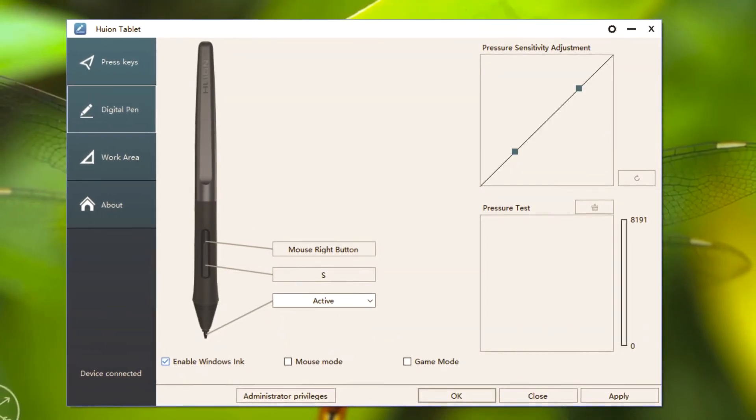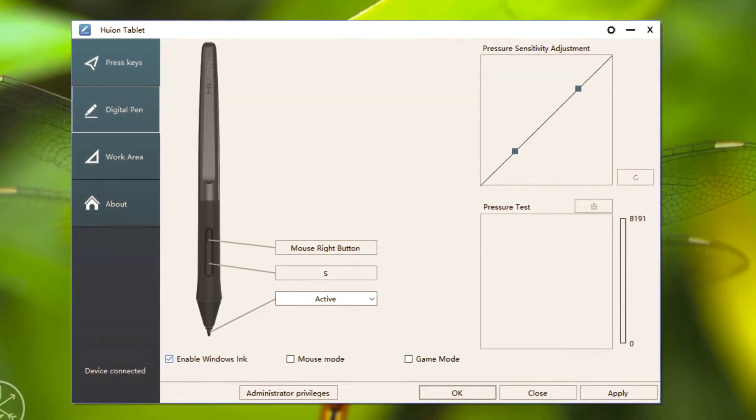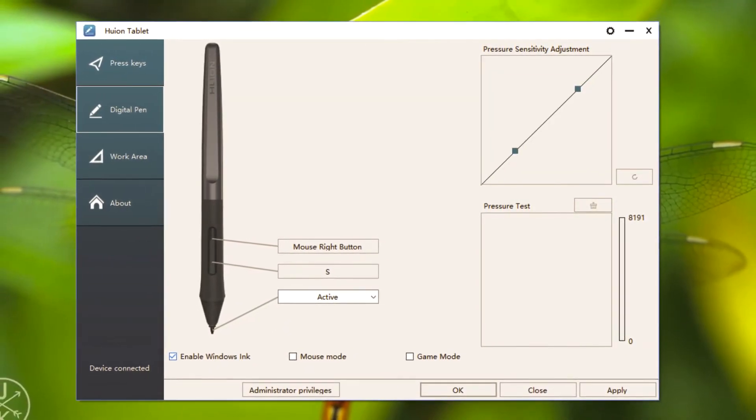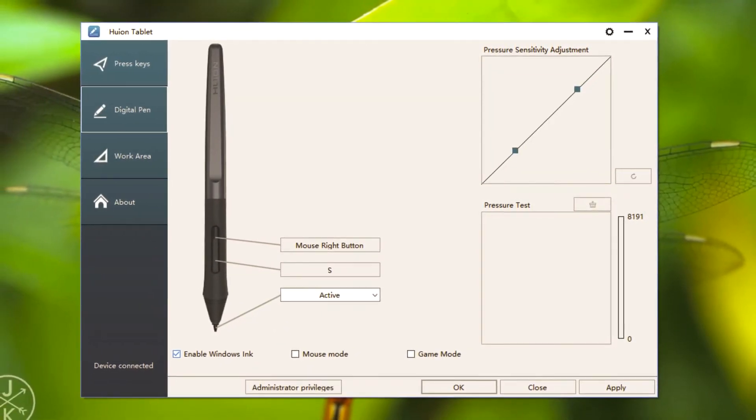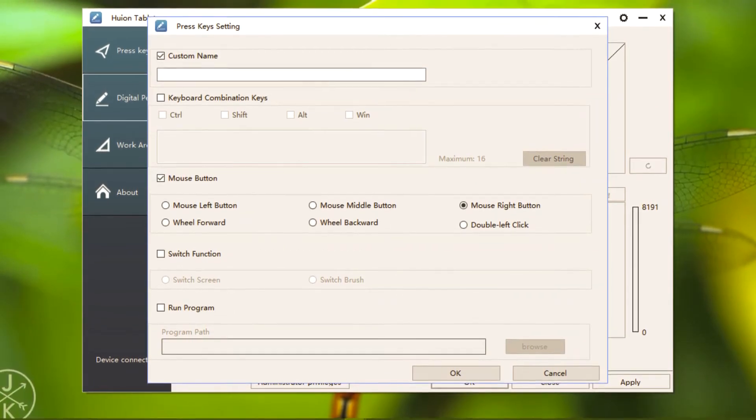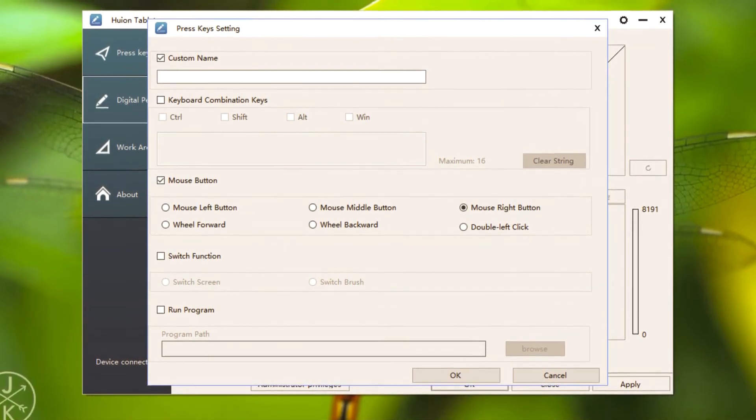Next is the customization of buttons on the digital pen. This is my upper button. I use this as right click only.